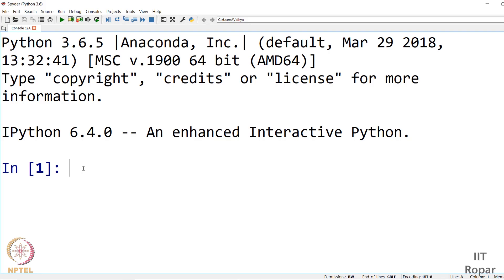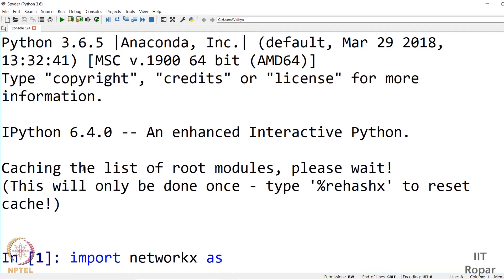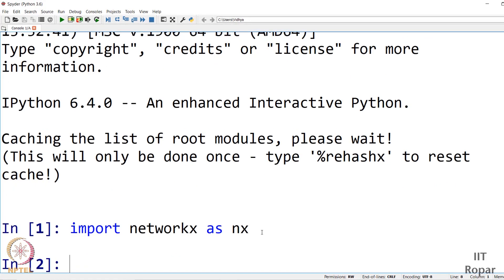The package that supports graph data structure operations is NetworkX. We will import it: 'import networkx as nx'. NetworkX is a lengthier name so we use the shorter alias nx.